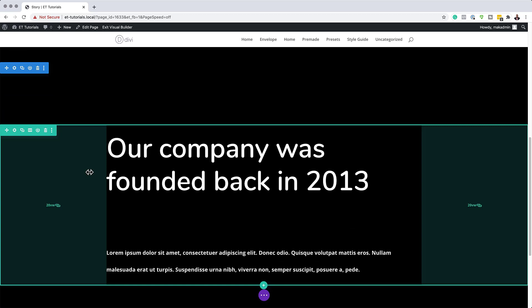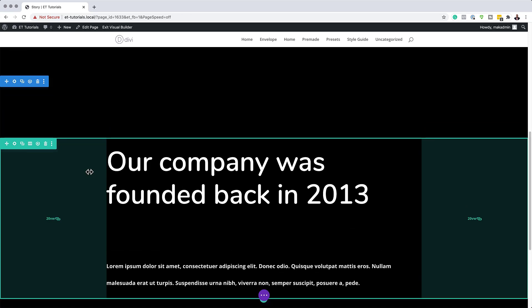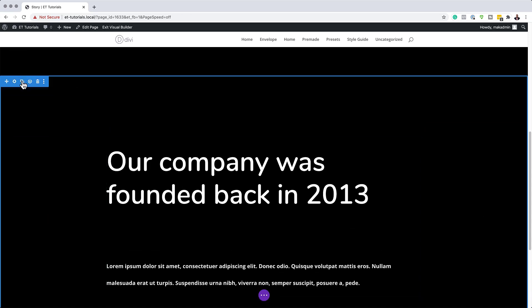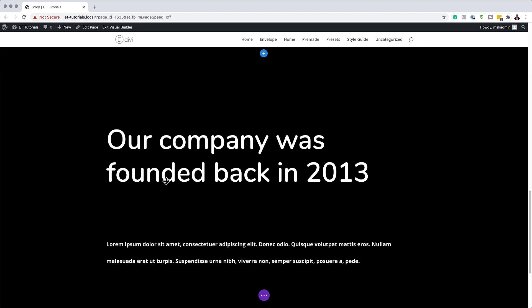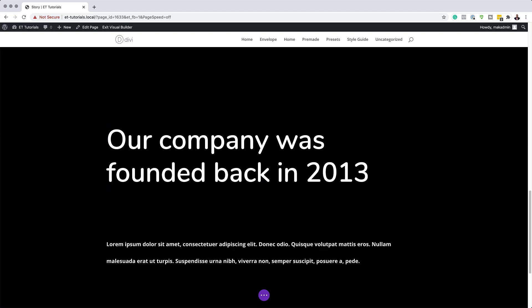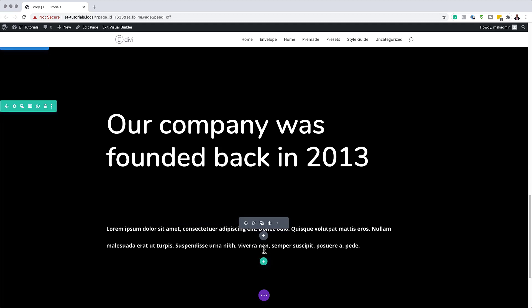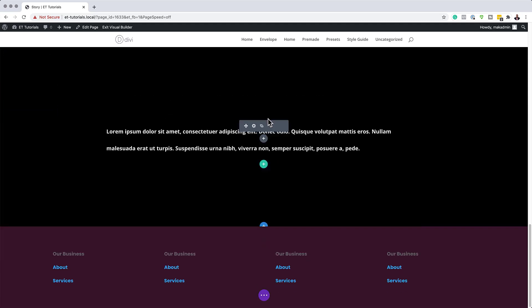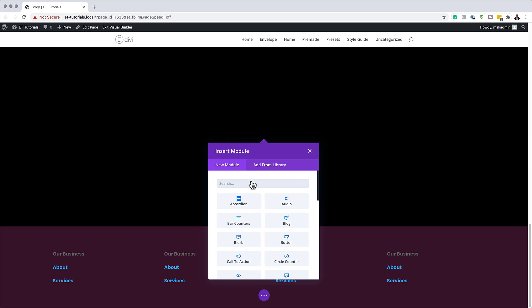The next step is to clone the second section — you can do this as many times as you want. Go in and change the text to whatever you want to complete your story. Once you've added that, you can finalize by adding a call to action. The call to action can be a button — click the plus button, search for the button module and select it.